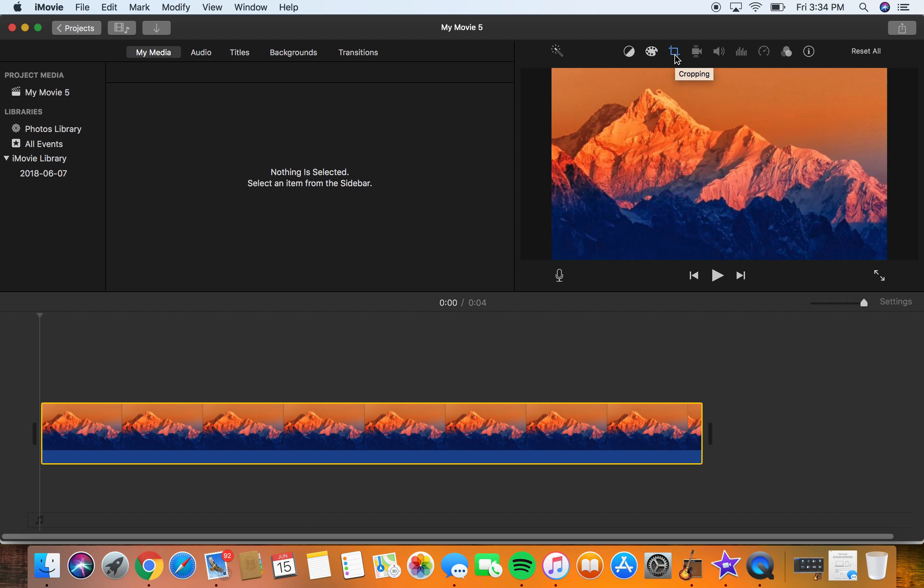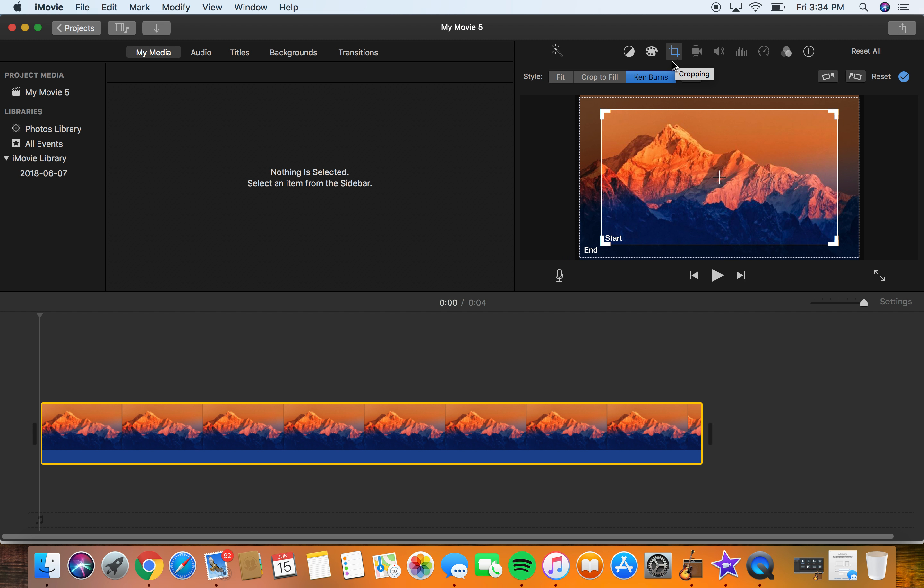What I'm going to do is hit this crop button up here. It's highlighted in blue already. And here it says Ken Burns, don't worry about this stuff. We have a previous tutorial that I uploaded on how to change where it is cropped.